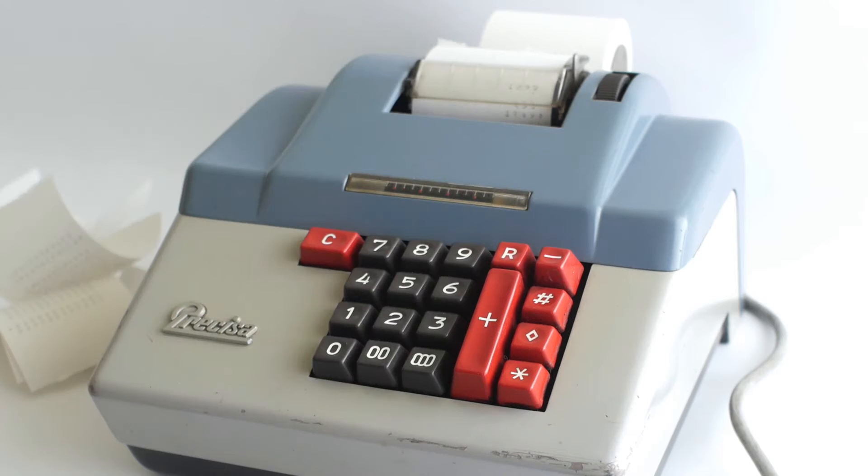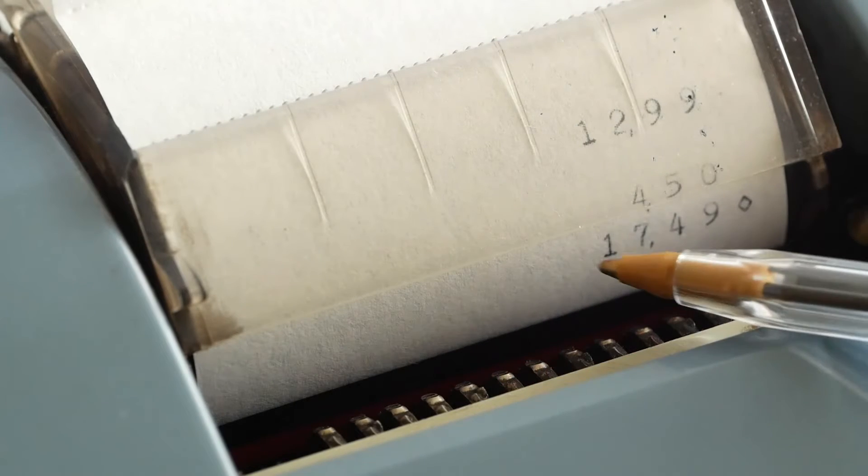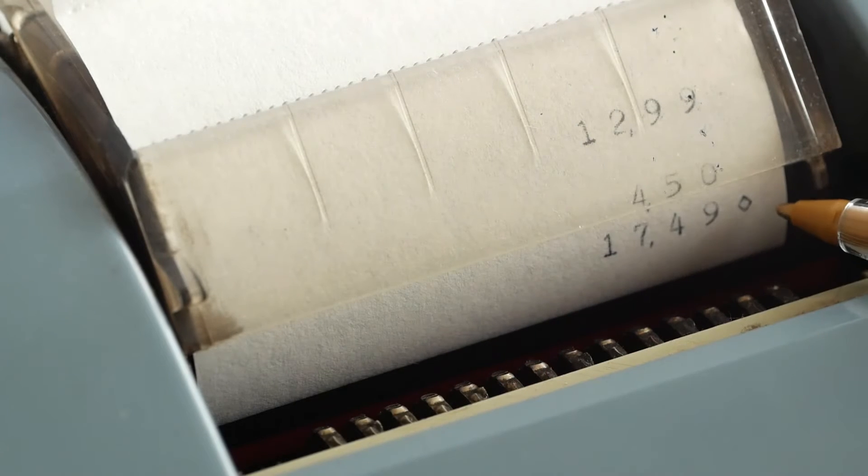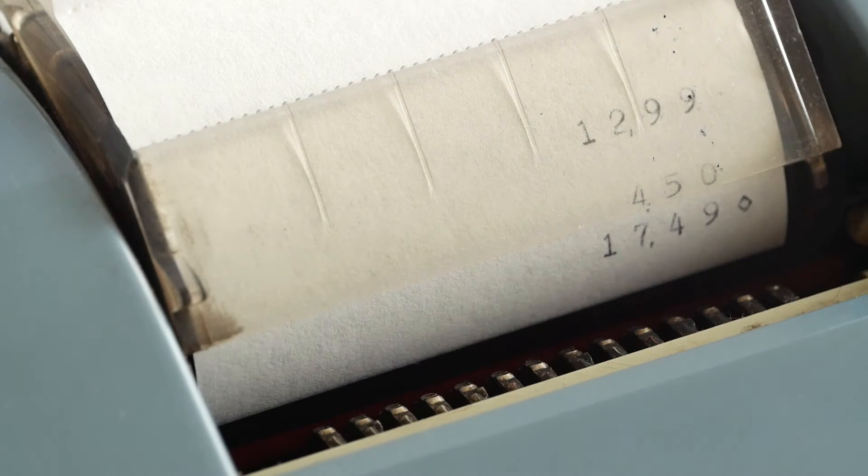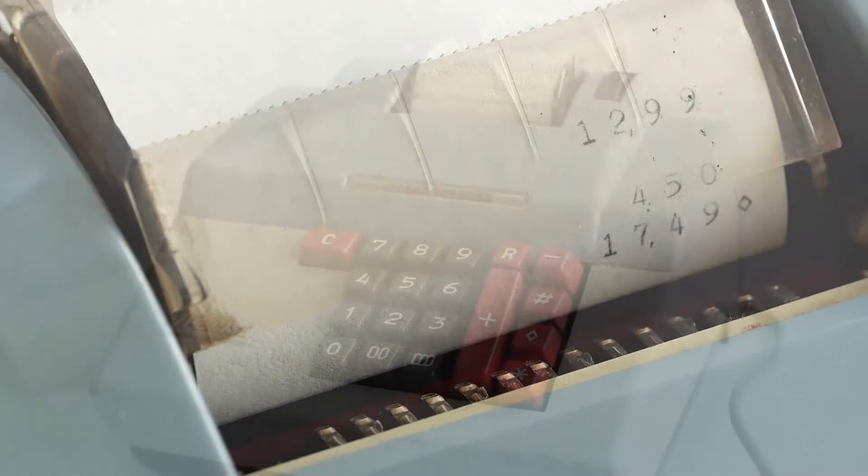Now if I press the diamond or subtotal button, it will print the current total with a diamond next to it, but leave that value in the machine ready for more addition.